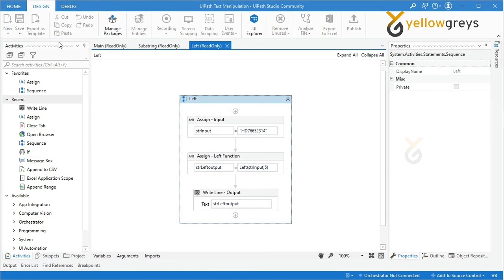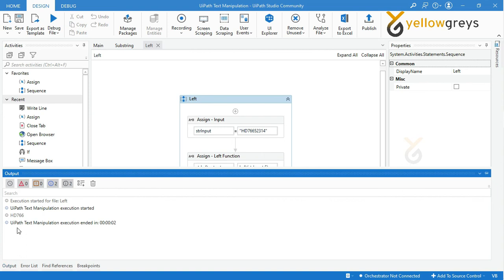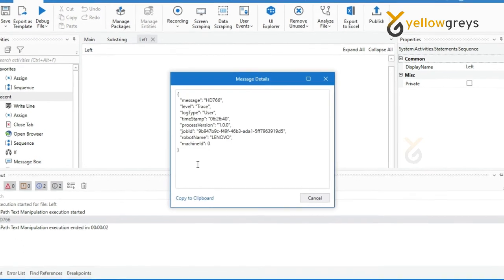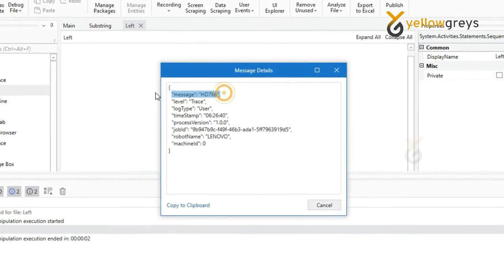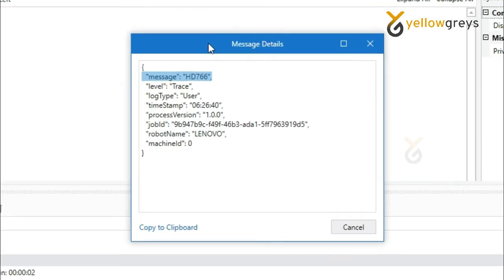The process is completed. Now check your output panel. Here is your expected output. Thank you for watching, connect with us.